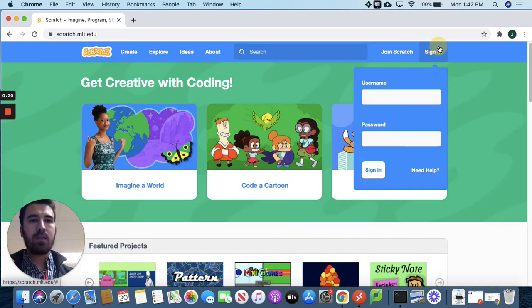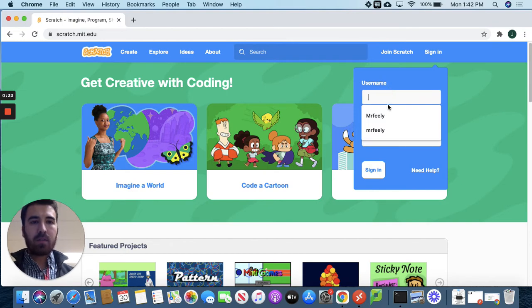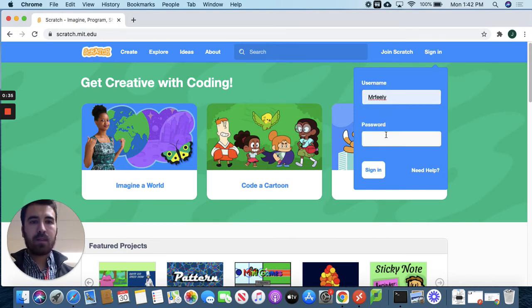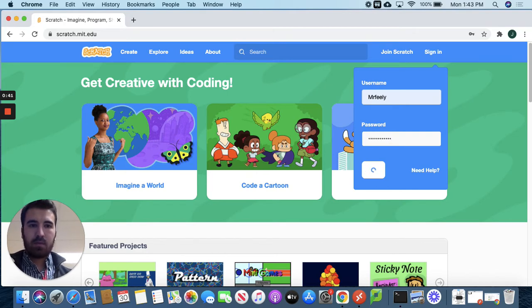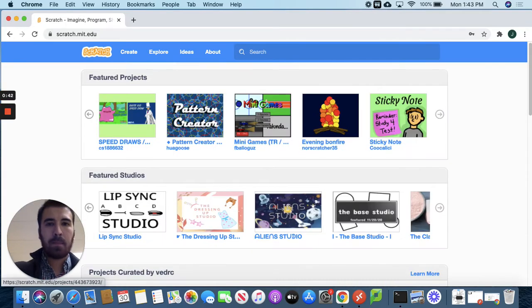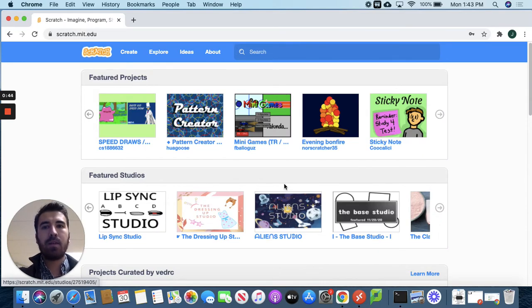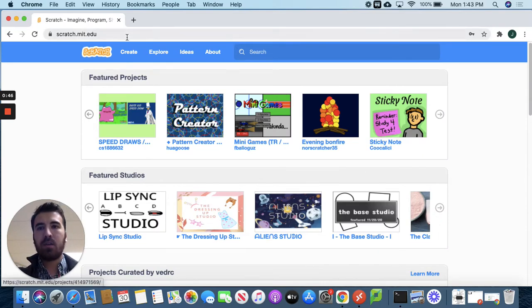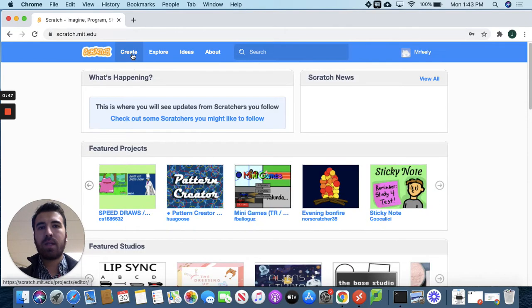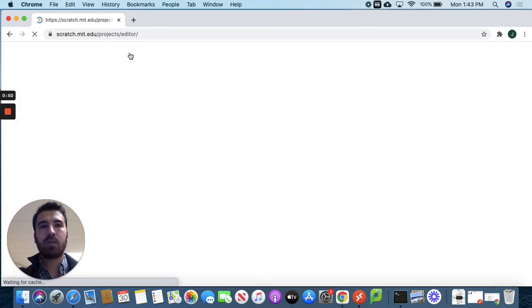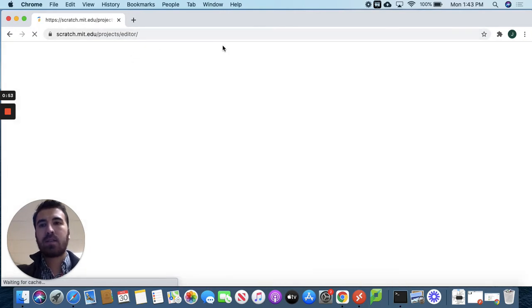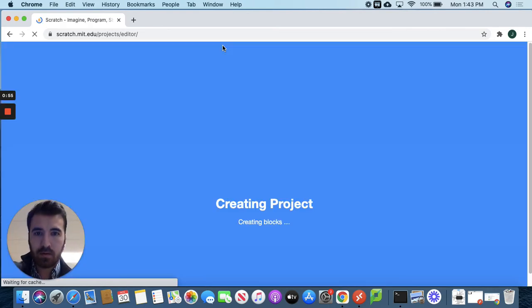So you just go in and you type in the username that you're given. I'm Mr. Feely and then my password. All right. So now that we're in, we're going to immediately go to the create option up here and we're going to start creating. Just give it a moment to load.